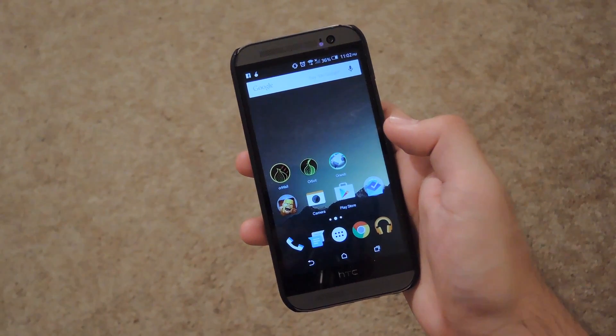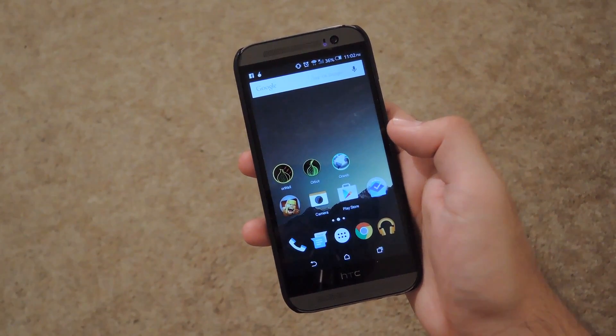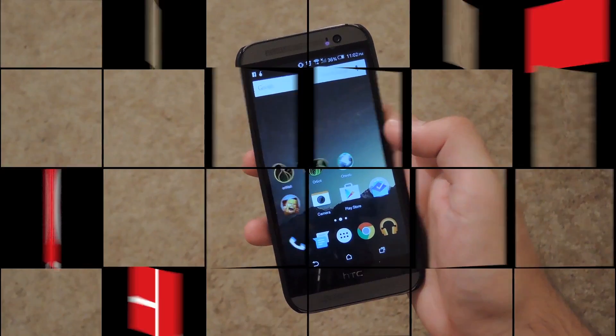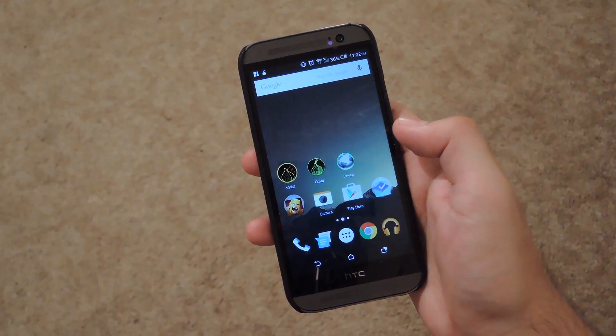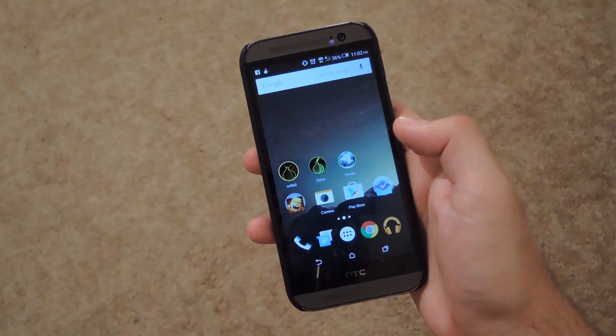Hey, what's up guys, it's Andrew and today I'm going to be showing you how to send all your data through the Tor network on your Android. Now to get the Tor network up and running on your Android, we're going to be installing three programs.